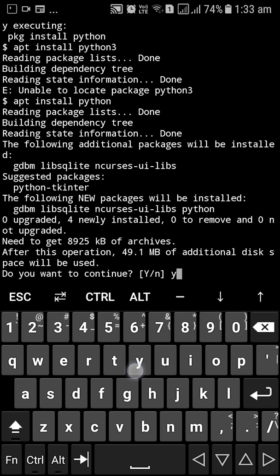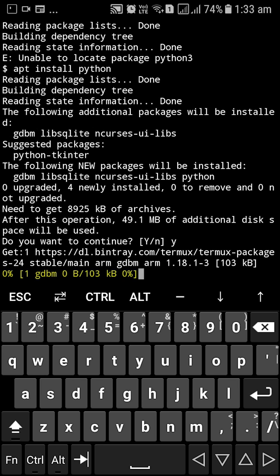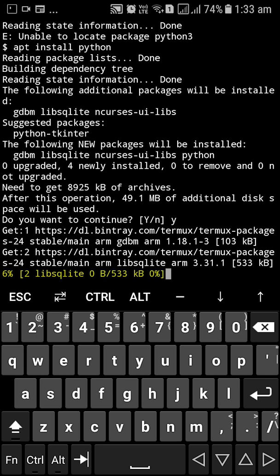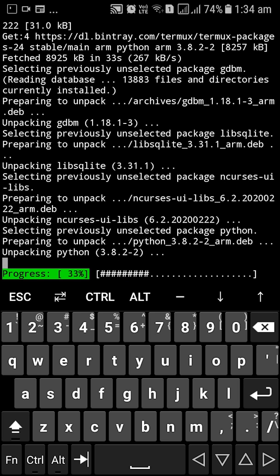I'm going to type apt install Python and it's some 49 MB. So I'm going to click Y for Yes and wait for Python to download.